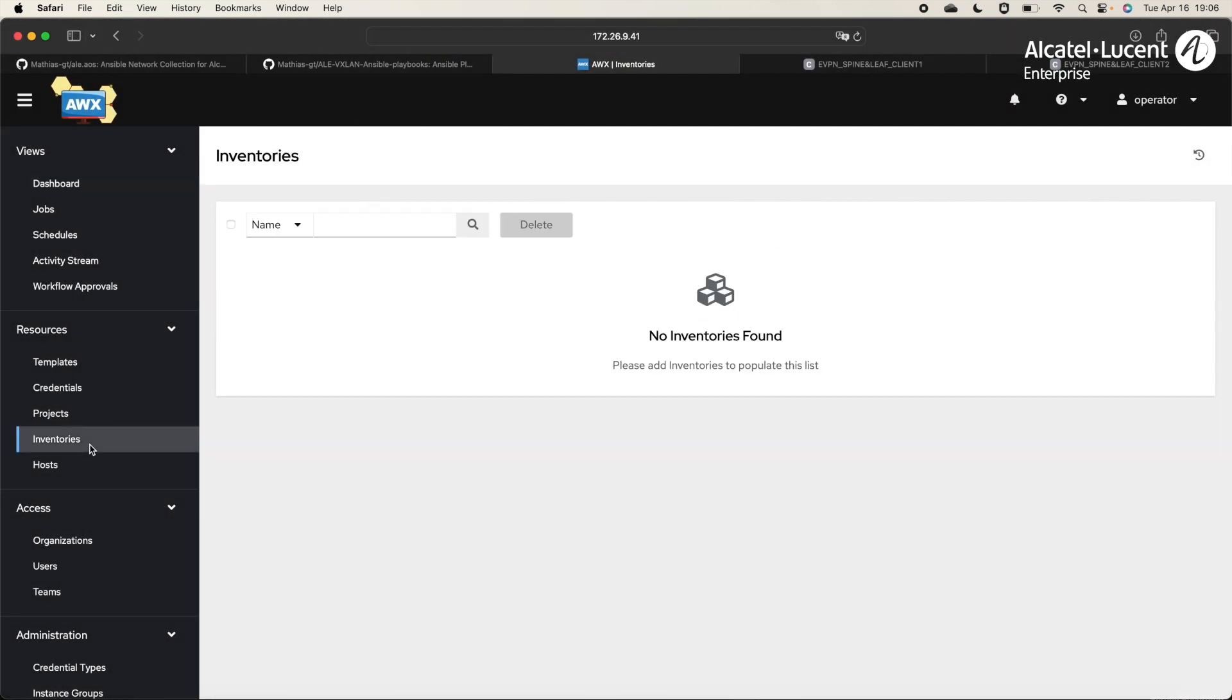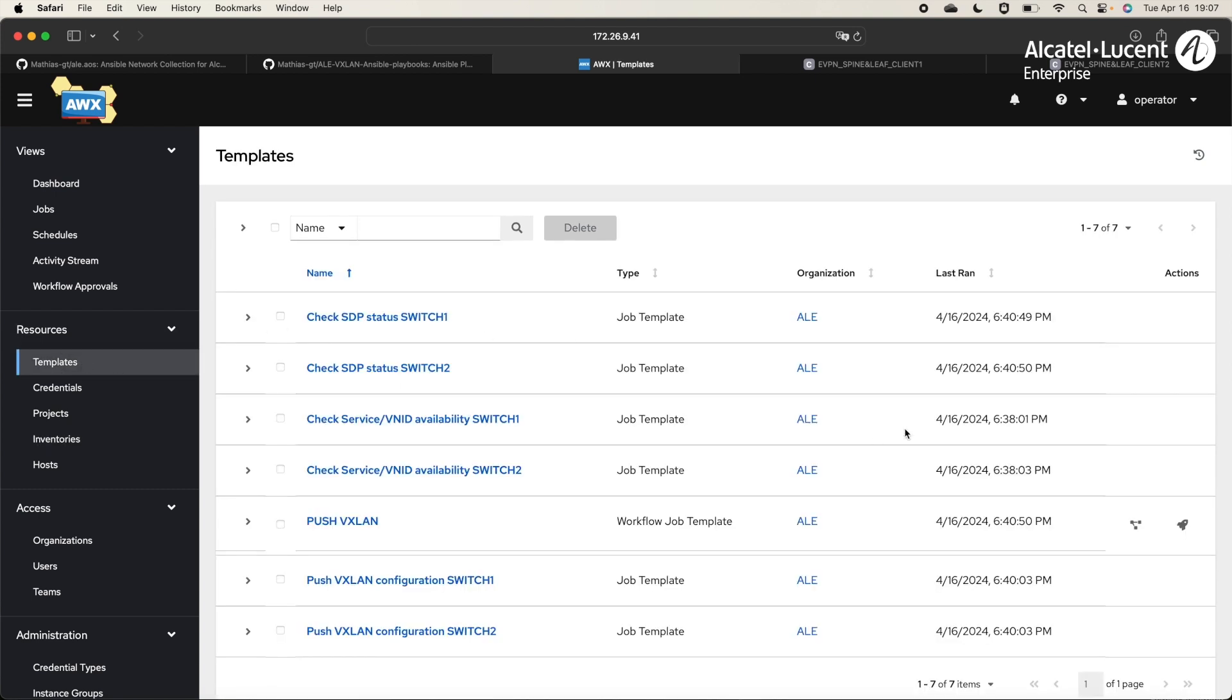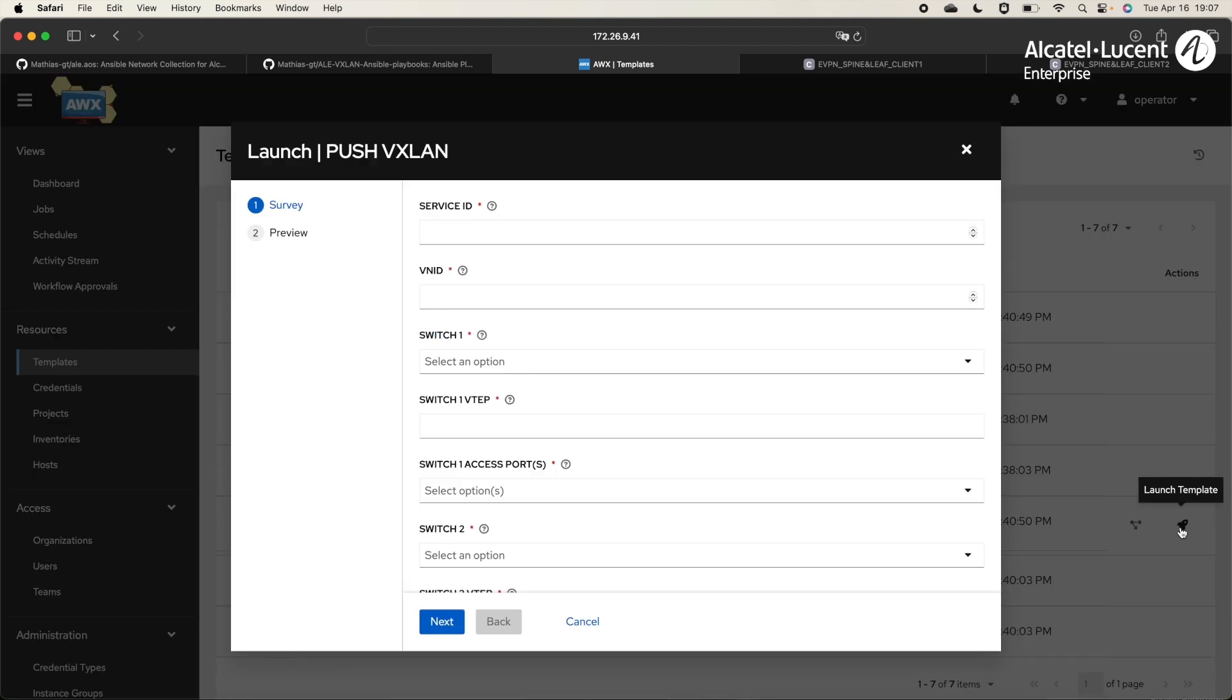Let's switch to OperatorUser and execute it. First, we can see that the user operator has no access to the inventories, so he cannot see the login credentials of the devices. In the templates, he can only execute Push VXLAN template. So, let's launch it.